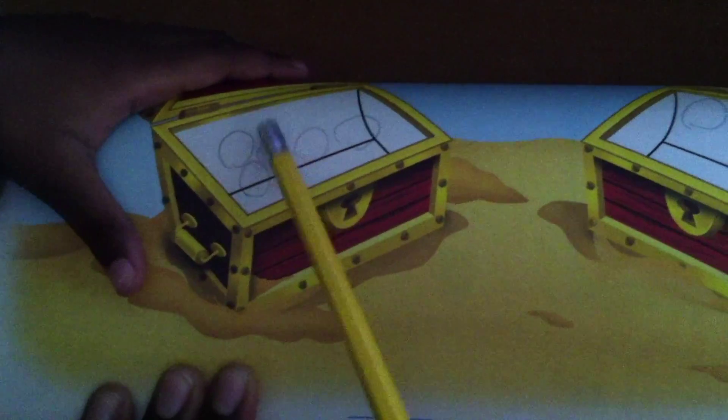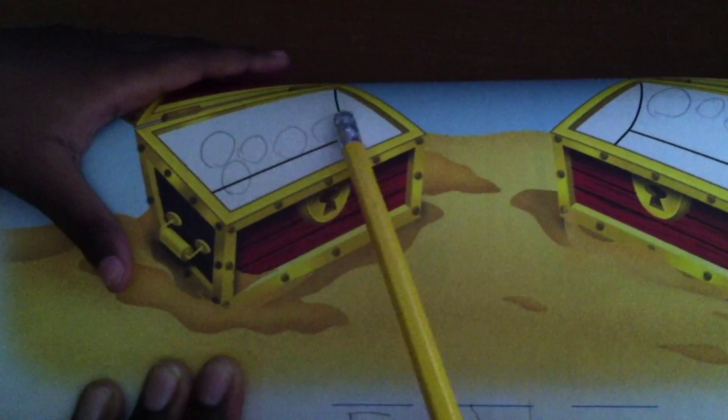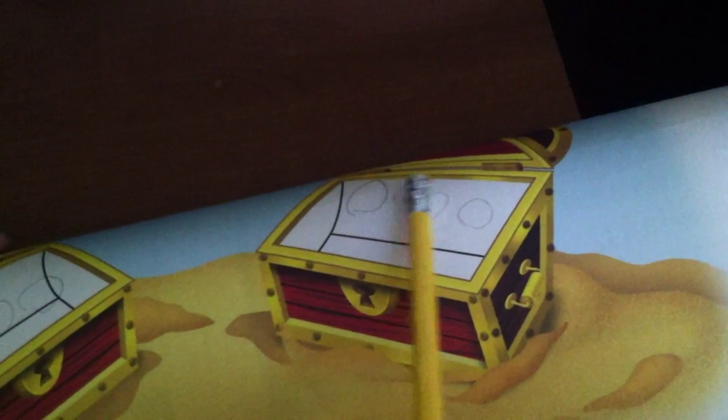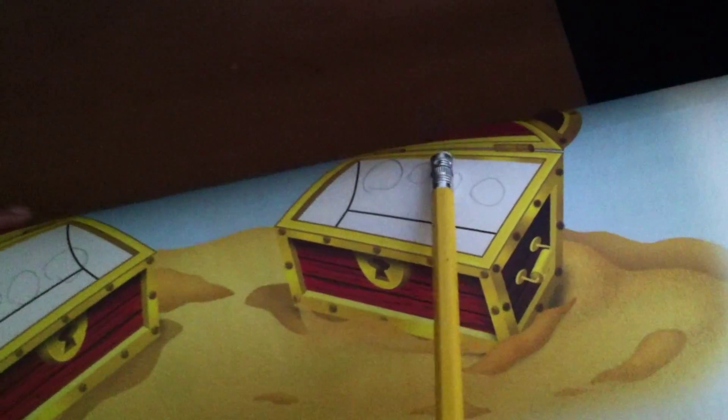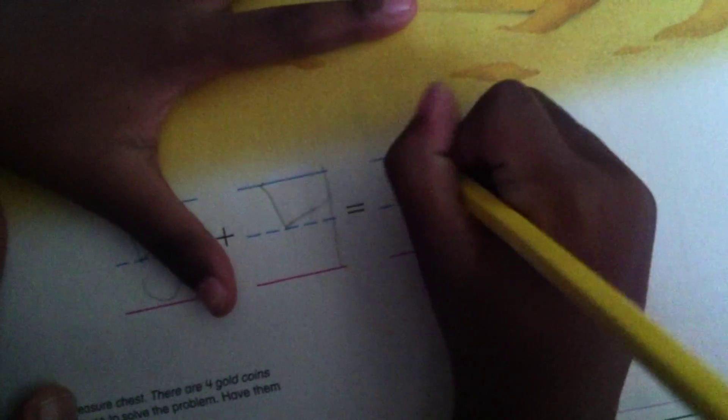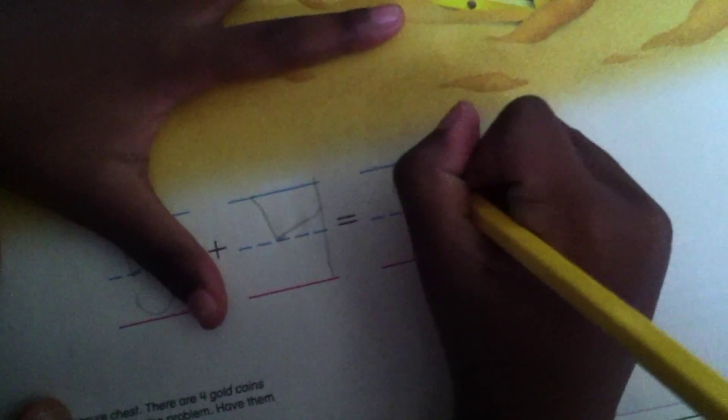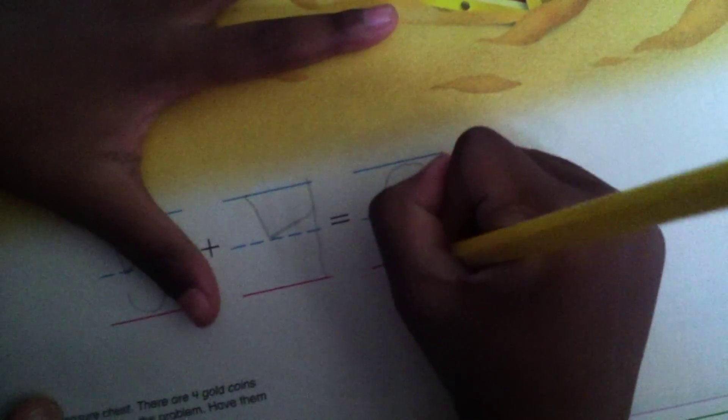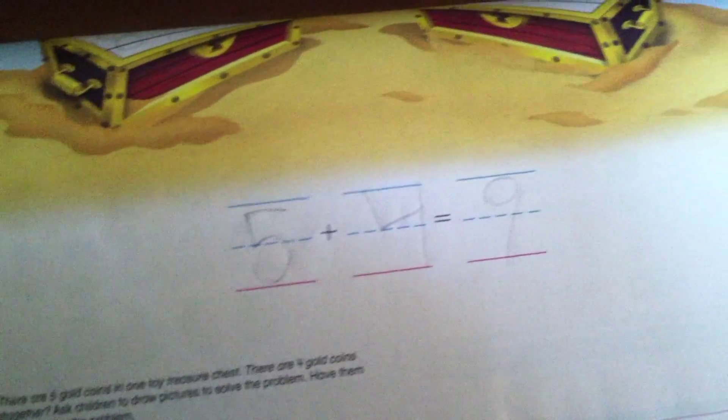All right, so how many all together? Hmm, one, two, three, four, five, six, seven, eight, nine. Okay. So I draw nine here. Excellent job. So that is how we write a number sentence.